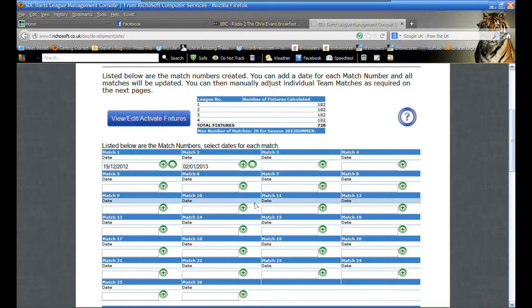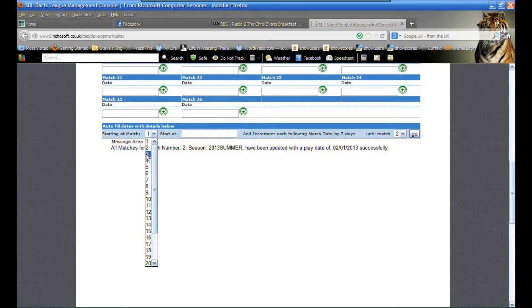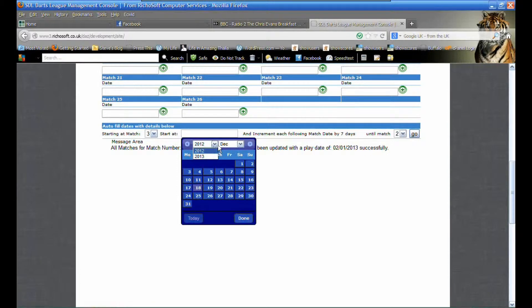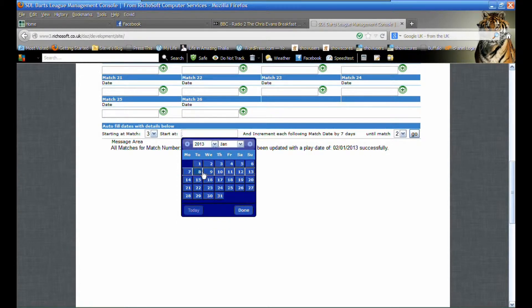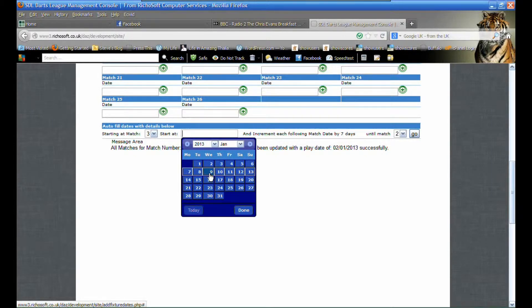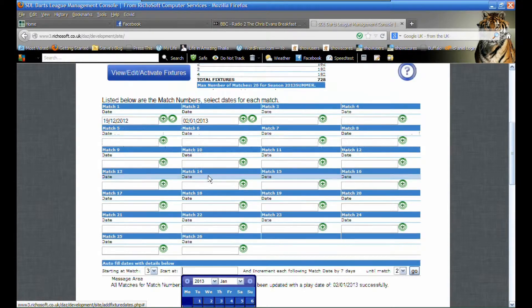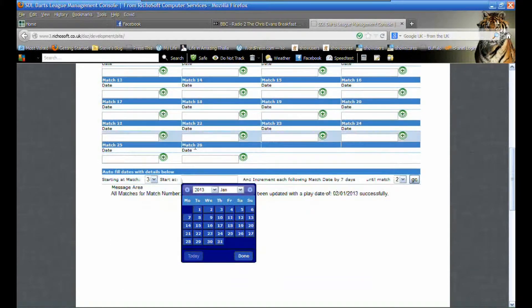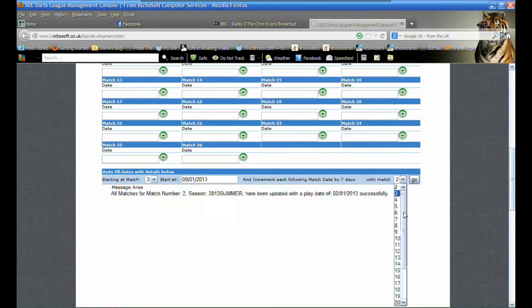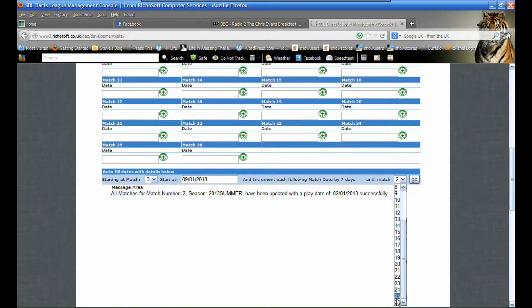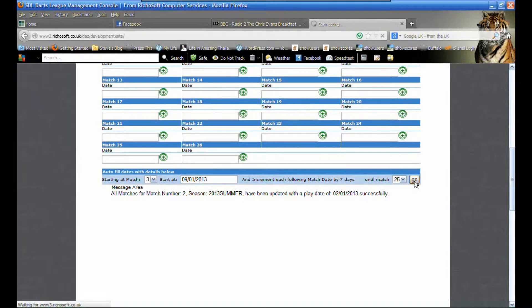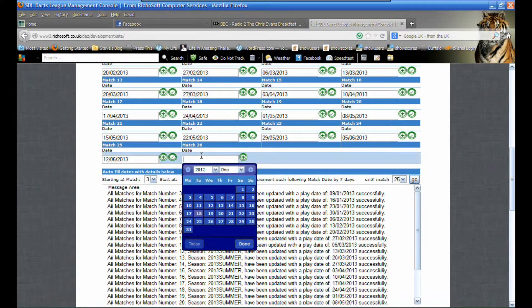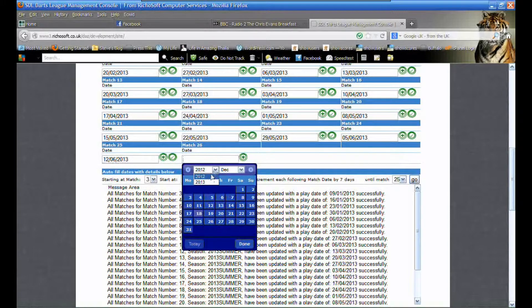For the next dates we want to have each date seven days apart. We select starting at match three, select the 9th of January, and then we want all the matches after that to be seven days apart up until match 25. We click go and all the dates are entered for us.